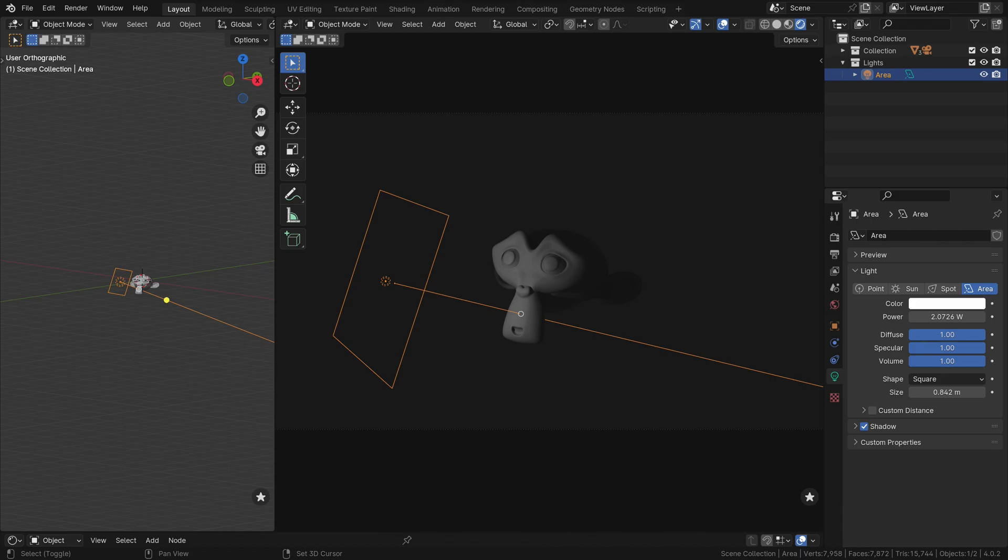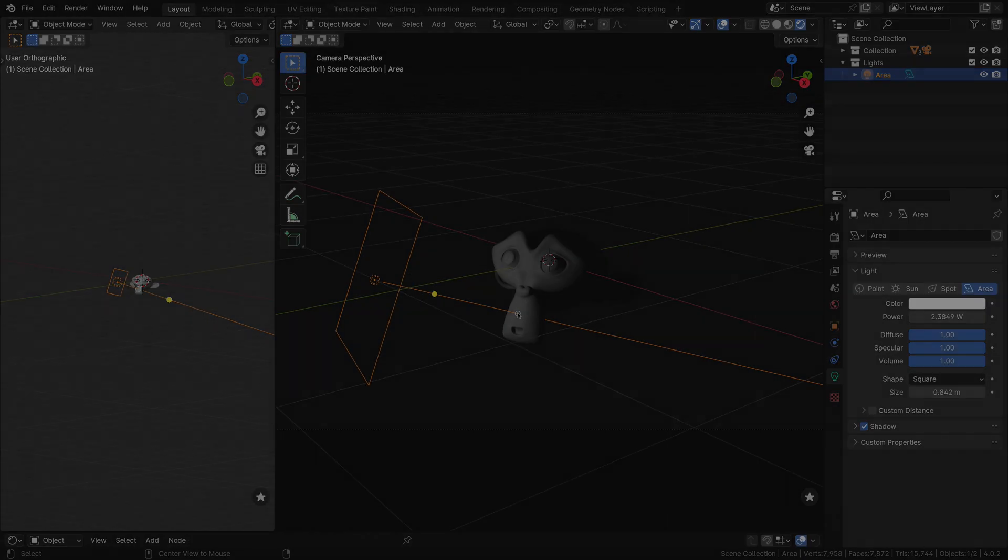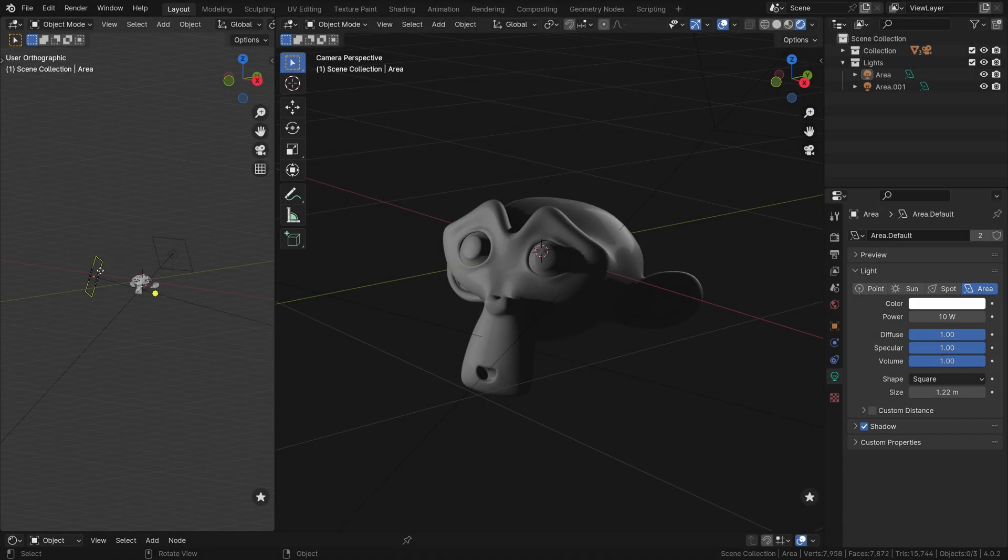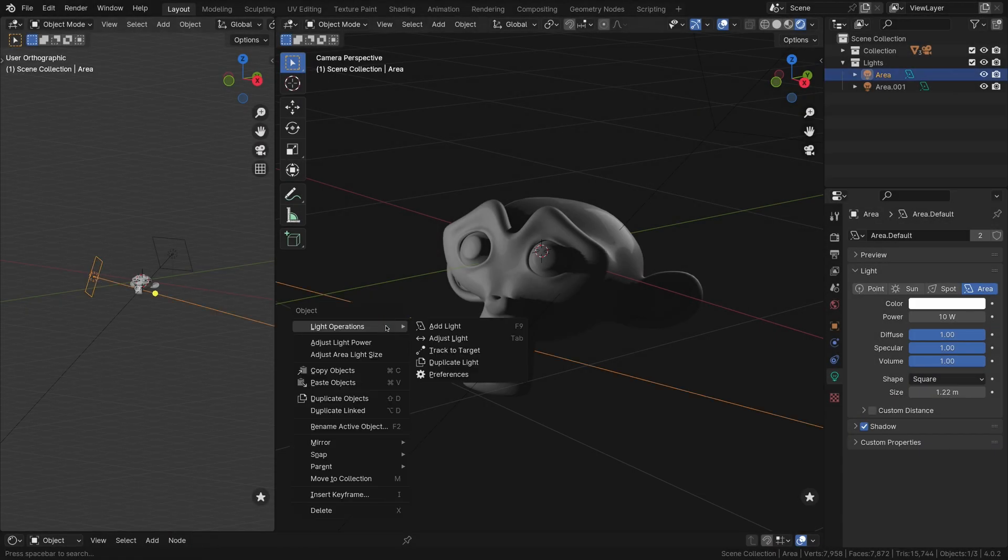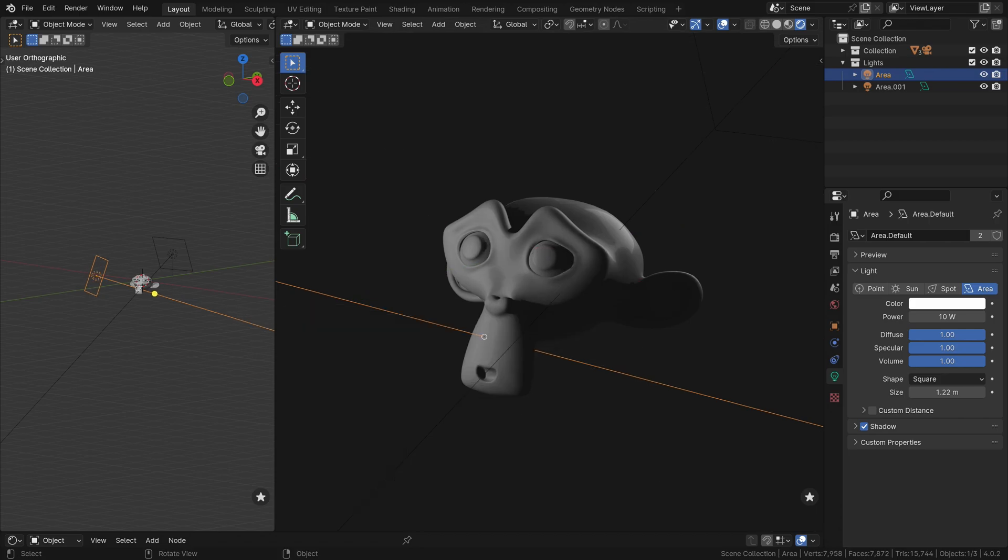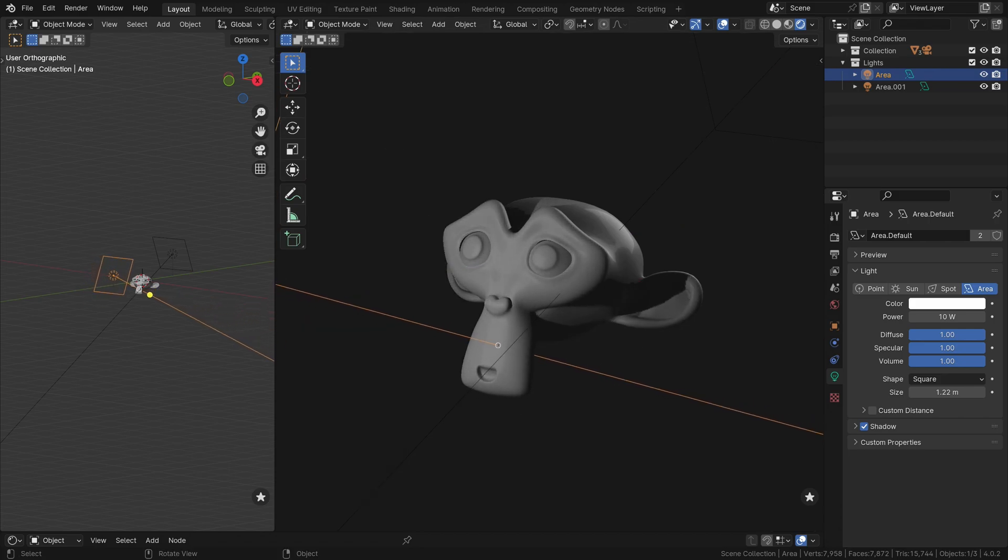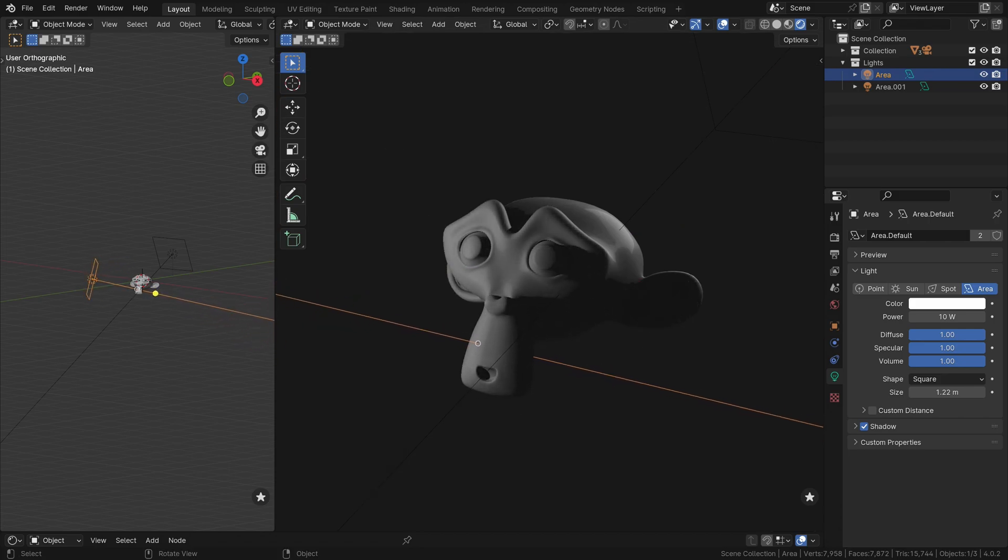Light Wrangler brings an unprecedented level of control to your lighting workflow. Adjusting previously added lights is straightforward. Right-click, open the Light Customization menu, and select Adjust Light to enter Interactive Mode and reposition or modify the light.